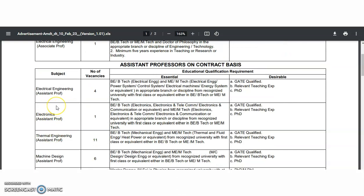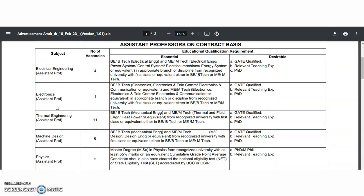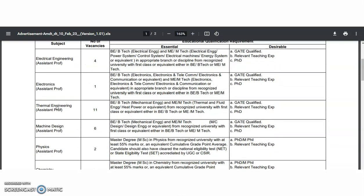For the assistant professor on contract basis, the departments are Electrical Engineering, Electronics, Thermal Engineering, and Machine Design. For these engineering departments, only post-graduation is sufficient as the essential qualification. In the desirable condition, they have listed GATE qualified or PhD qualified as preferred.